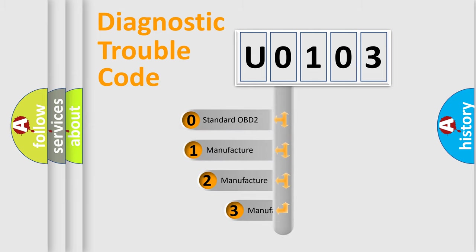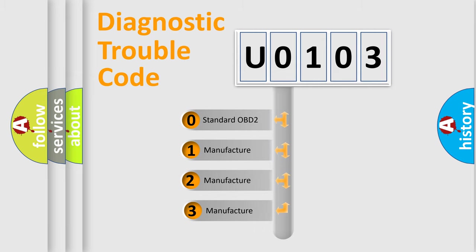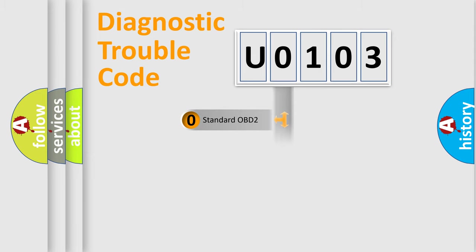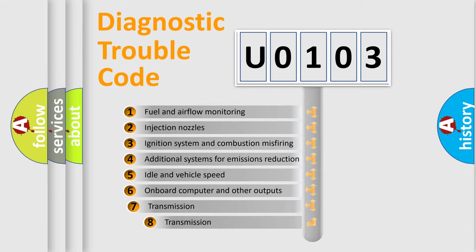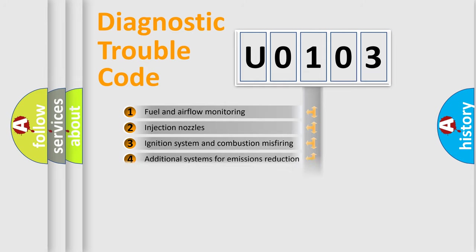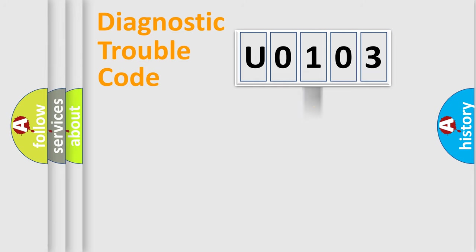If the second character is zero, it is a standardized error. In the case of numbers 1, 2, or 3, it is a car-specific error. The third character specifies a subset of errors. The distribution shown is valid only for the standardized DTC code.